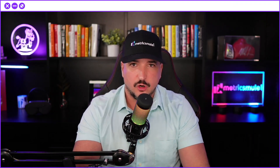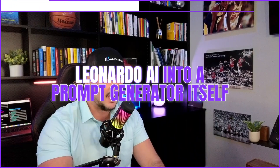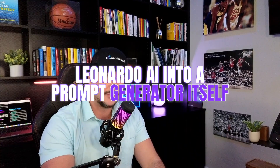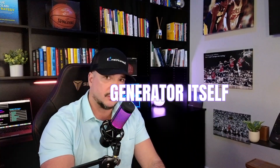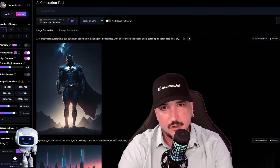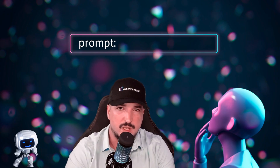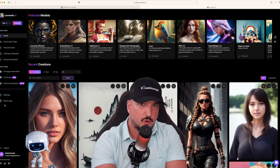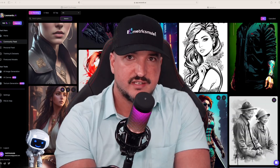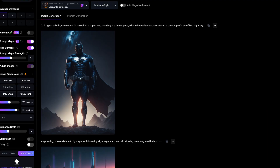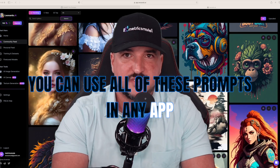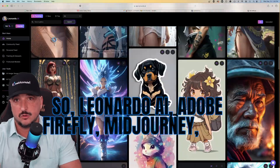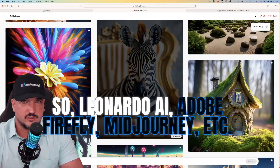Did you know that you can actually turn Leonardo AI into a prompt generator itself? Turn Leonardo AI into a prompt generating engineer. Any prompt that Leonardo AI generates for us here, you can use all of these prompts in any app — Leonardo AI, Adobe Firefly, MidJourney, etc.